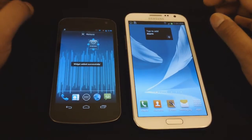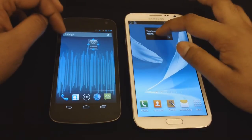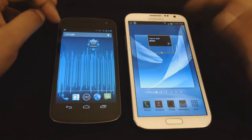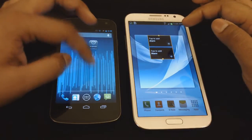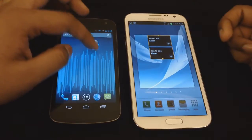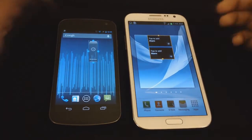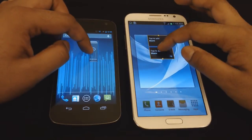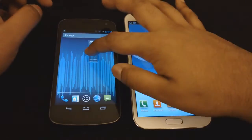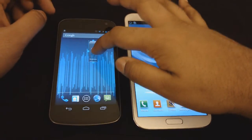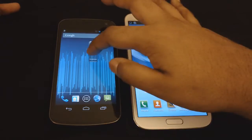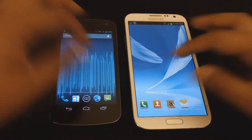Sizing also has the same thing. I can size both widgets the way I want, just the way I could size them over here. So most of the things are almost the same, apart from the app screen.